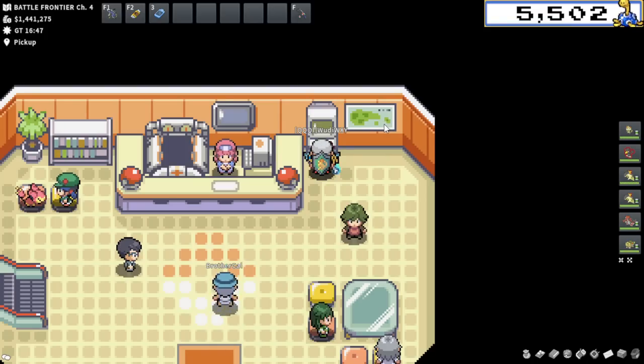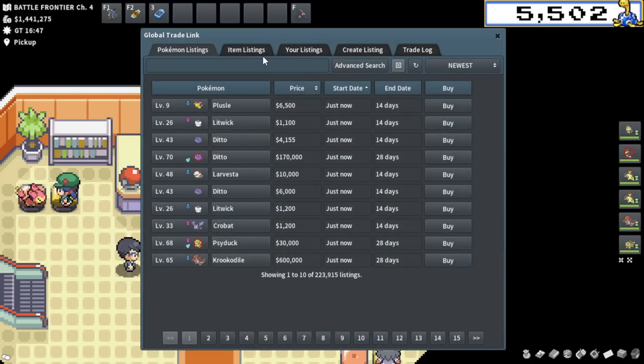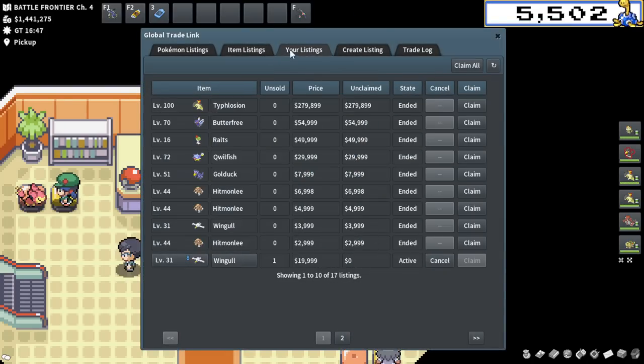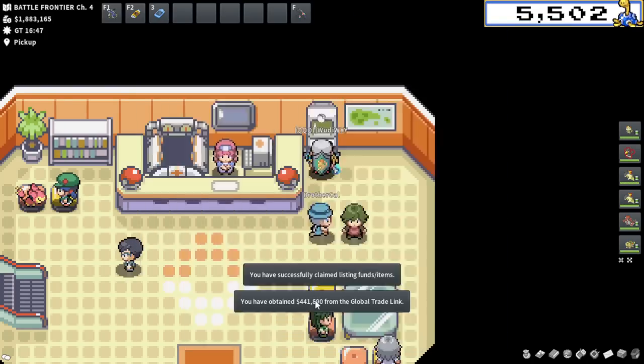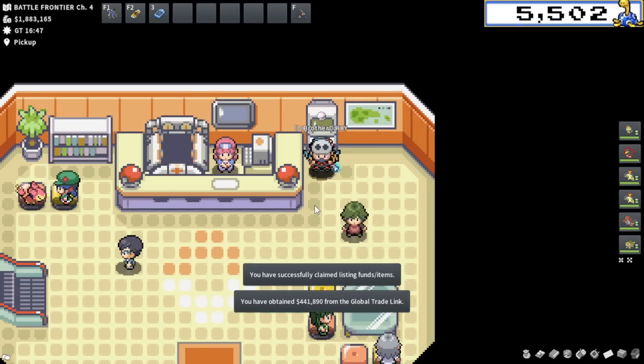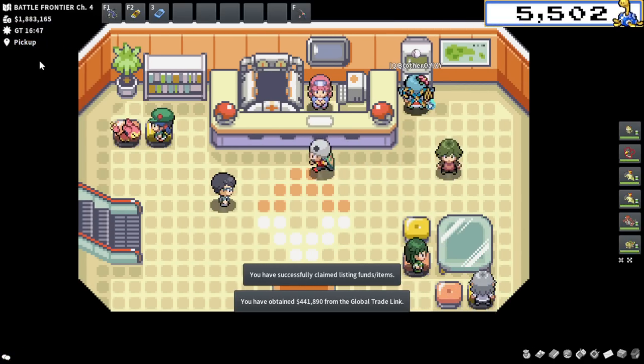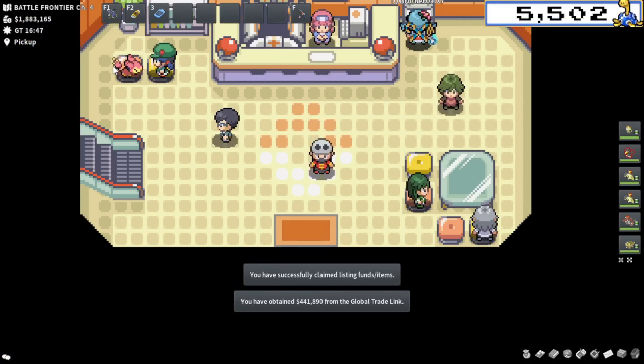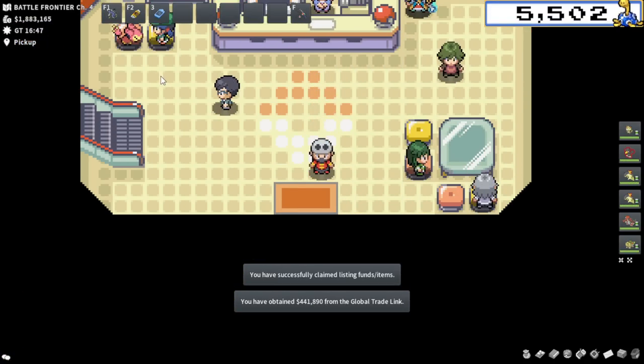First things first, let's go ahead and collect that Pokeyen stack off the GTL. I think that'll be super satisfying, and I think that's something we've earned. Let's go ahead, 441,000, putting us up to 1.8 mil cash.